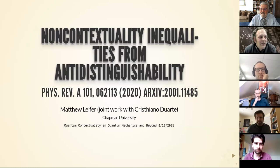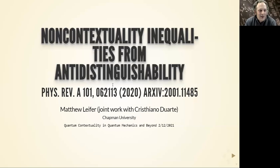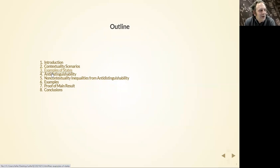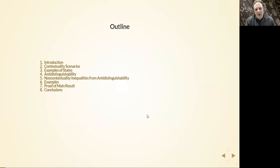I'm going to talk about this idea of deriving non-contextuality inequalities from anti-distinguishability. I'm first going to give the background of where these things came from. Then I'll talk about contextuality scenarios — our version is slightly different, so I'll point out the parts where we use slightly different definitions. Then I'll talk about anti-distinguishability and how we formulate it in contextuality scenarios. Then I'll give the main result, and then plenty of examples of this new class of inequalities.